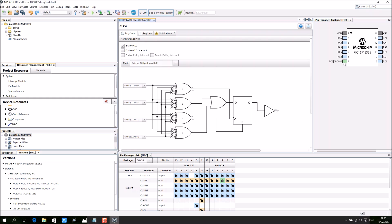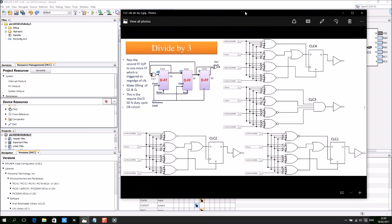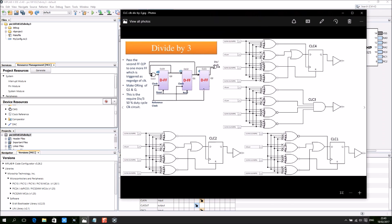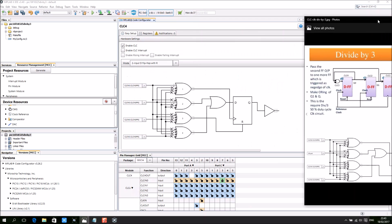I just enable bit 7, the clock input. I'm using this reference over here, CLC3 out, which is the CLC connected to the D.